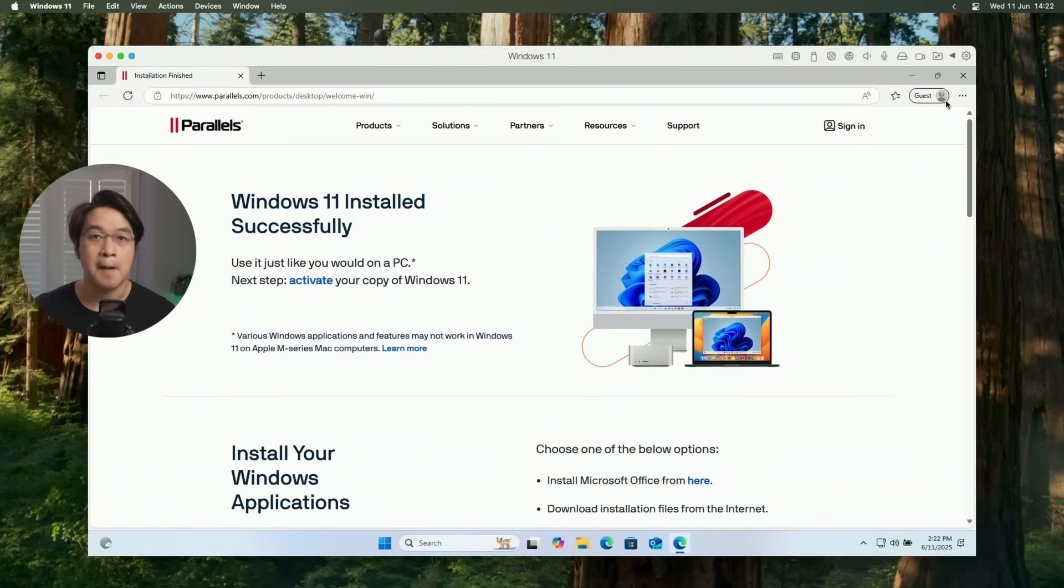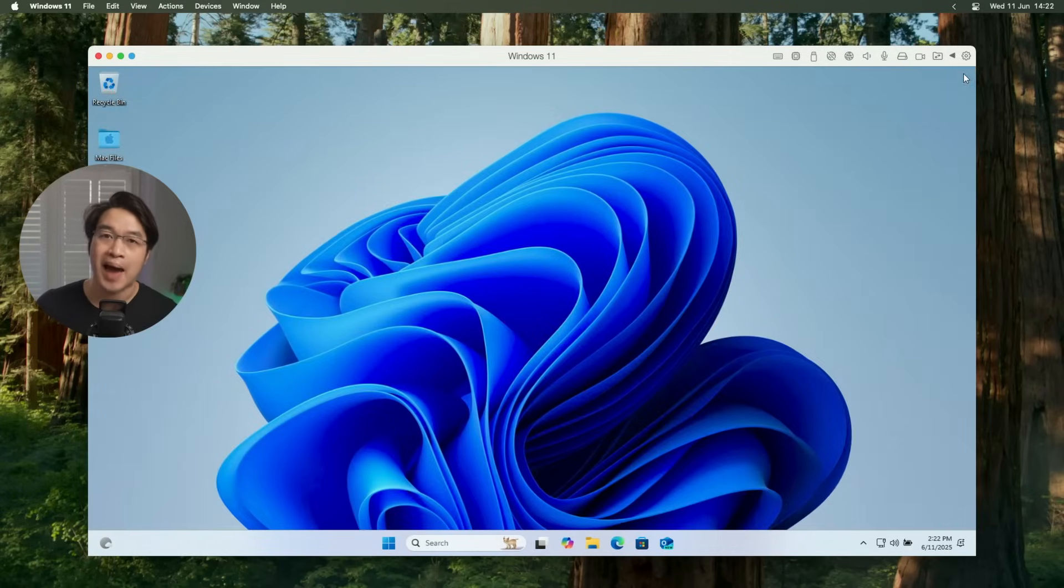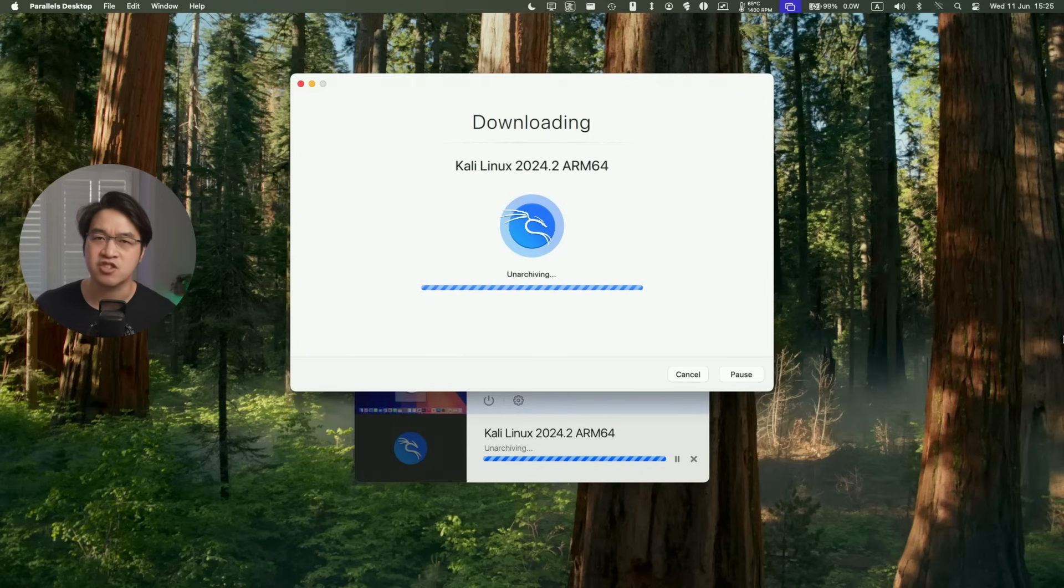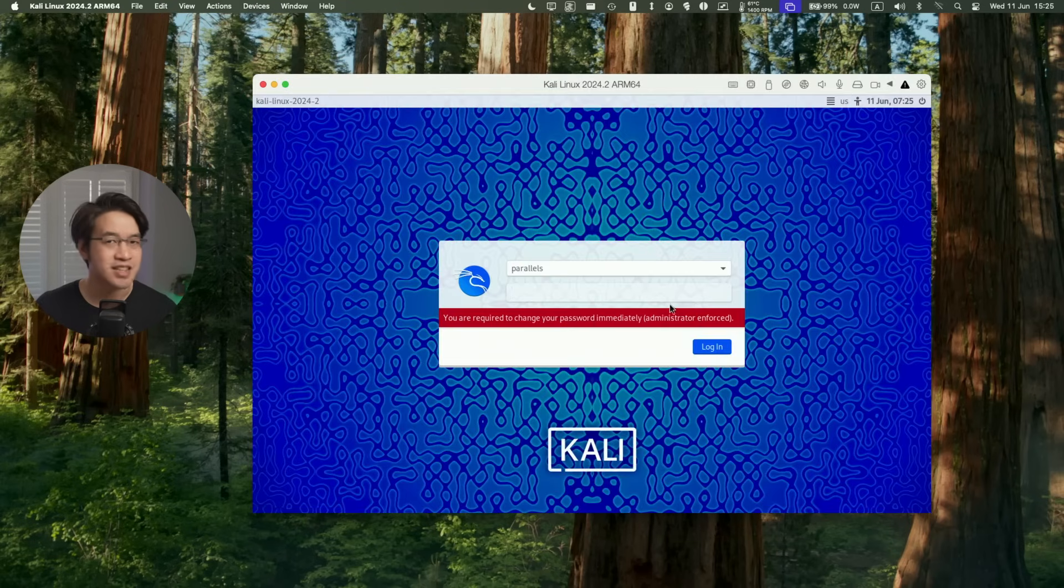Apple Silicon Macs are powerful, but let's face it, they miss out on a lot of applications and games. But what if you could run apps from outside of the Mac ecosystem, using Windows, Linux, and even hacking-focused distros like Kali Linux, all on your Mac, no dual boot, no fuss.